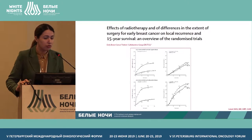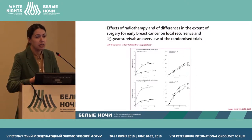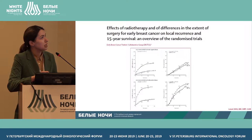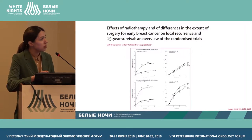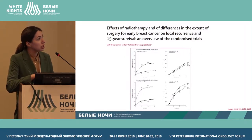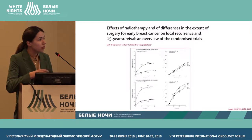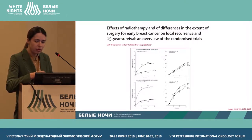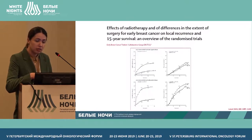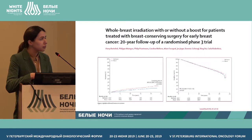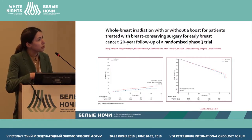Regardless of whether regional lymph node lesions are present or not, patients have to go through radiotherapy after surgery. If there are lymph node lesions, the regional lymph node zone has to be irradiated. This is beneficial for overall survival.